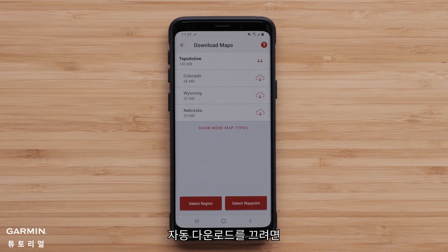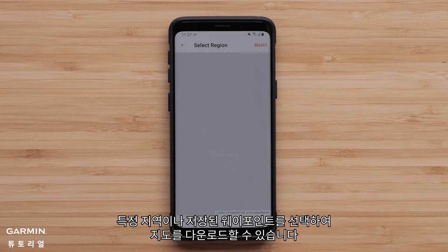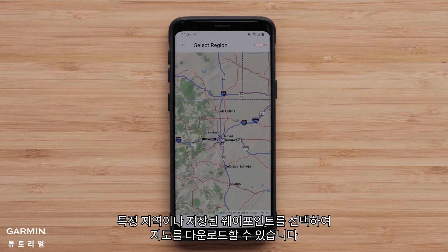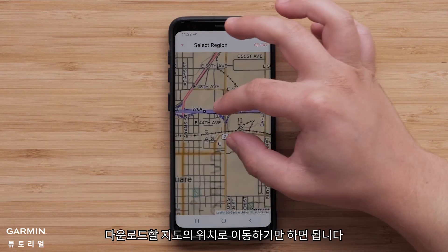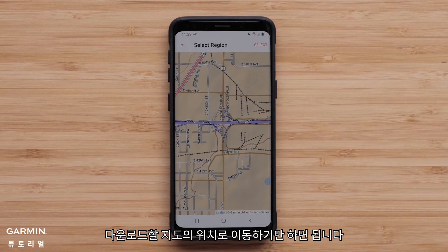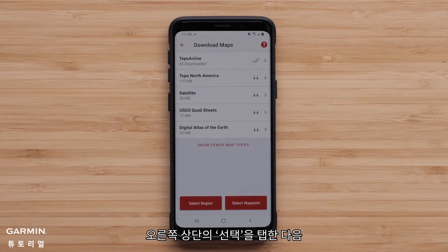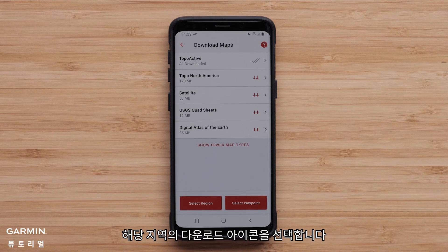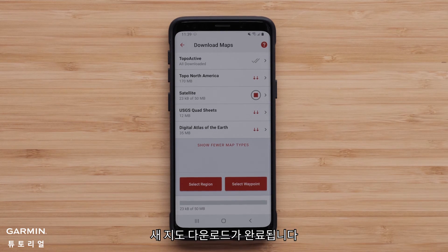If you prefer to have auto downloads off, maps can be downloaded by selecting a specific region or a saved waypoint. When a region is selected, it's just a matter of moving to the location on the map to be downloaded and then tapping Select in the upper right, followed by selecting the download icon for the region. The new map download will complete.